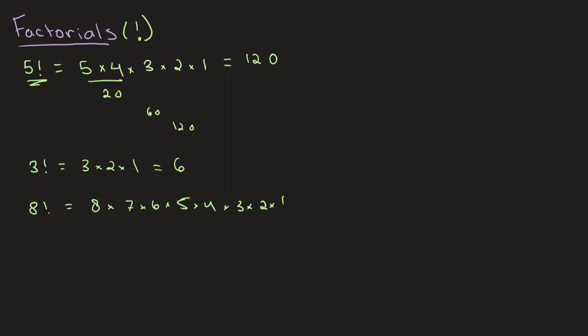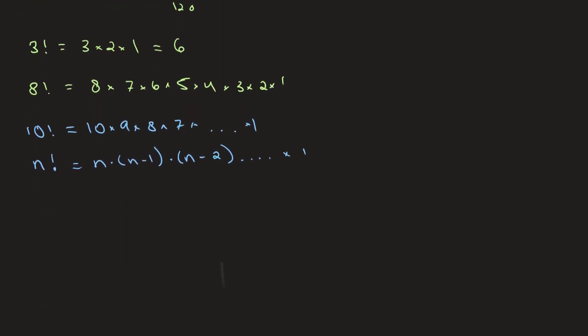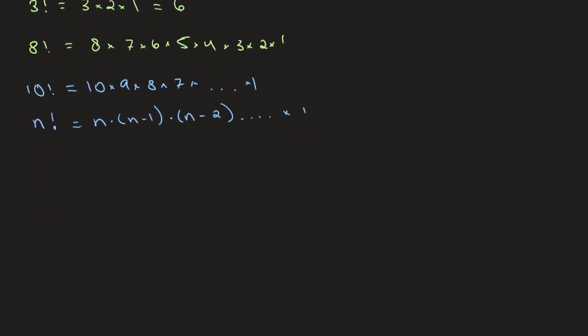Another example of a factorial that we can take is 10 factorial. So this is equal to 10 times 9 times 8 times 7 dot dot dot, going on until 1. So if we were to write out what a factorial is, we could say that n factorial is equal to n multiplied by n minus 1, multiplied by n minus 2, going on until you reach 1. So once again, it's a pretty simple concept to understand, and it's very helpful, and you'll see how it's helpful in our later chapters.